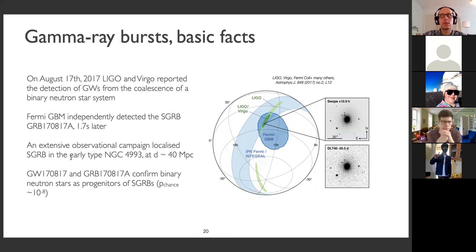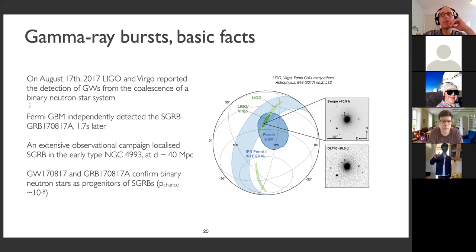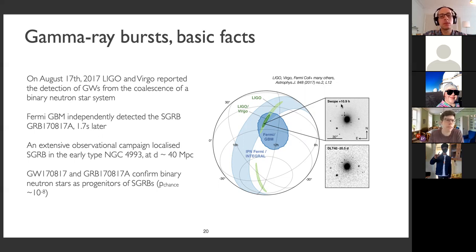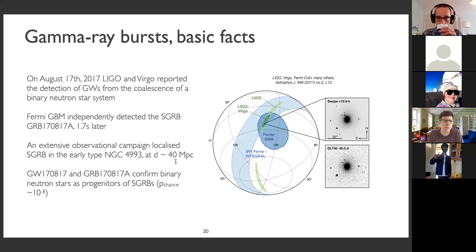A pivotal moment for multi-messenger astrophysics and for gamma ray burst science was when LIGO and Virgo reported the detection of the coalescence of a binary neutron star in 2017. Within two seconds, the Fermi GBM detected a short gamma ray burst. There was then a big observational campaign with optical telescopes to localize the source, and the host galaxy was found within 40 megaparsecs. This provided concrete proof that short gamma ray bursts are related to binary mergers — it was previously thought to be the case, but this was a beautiful confirmation.